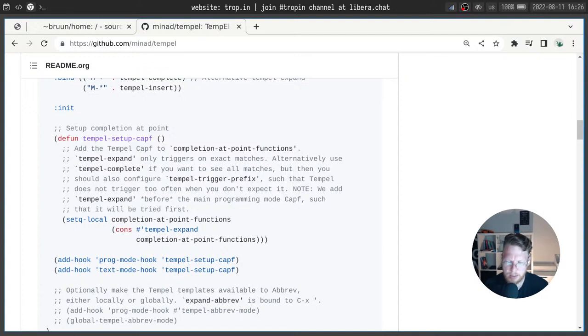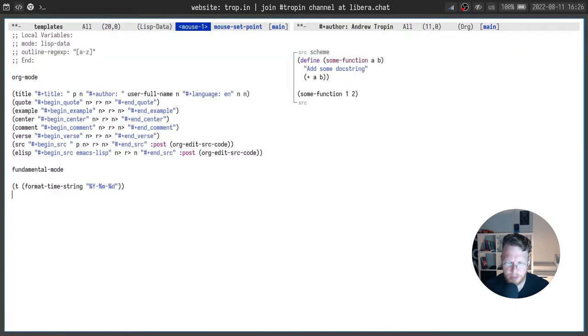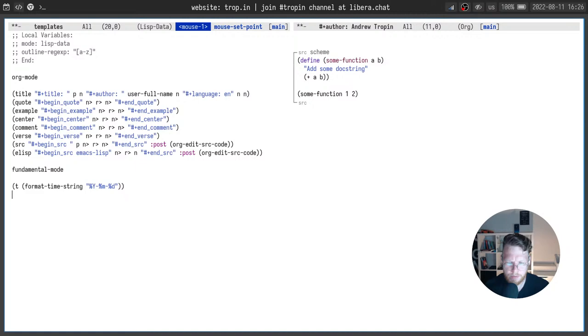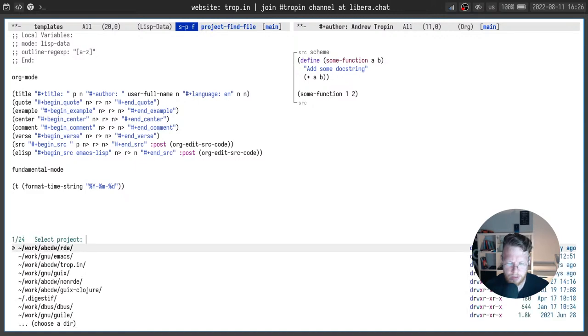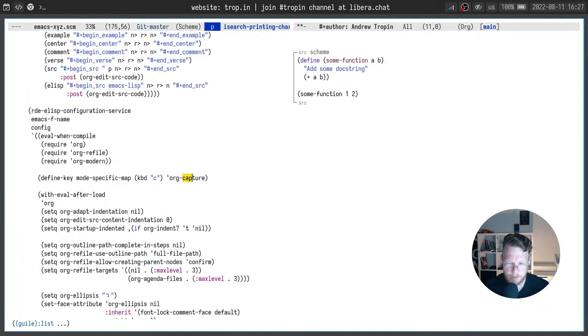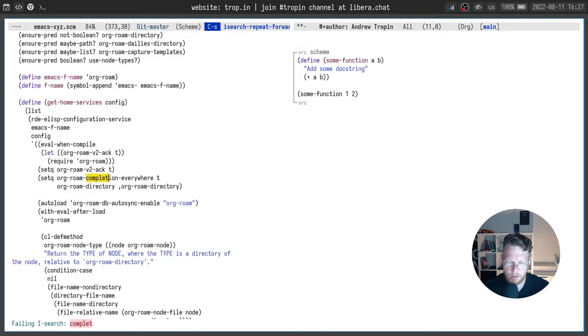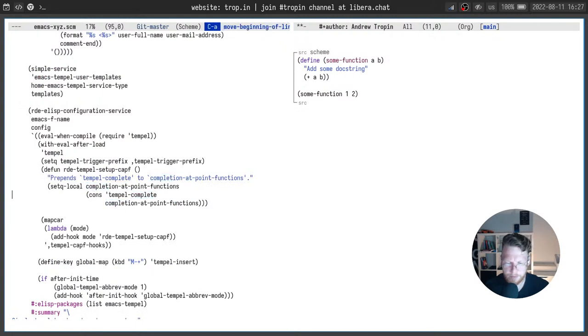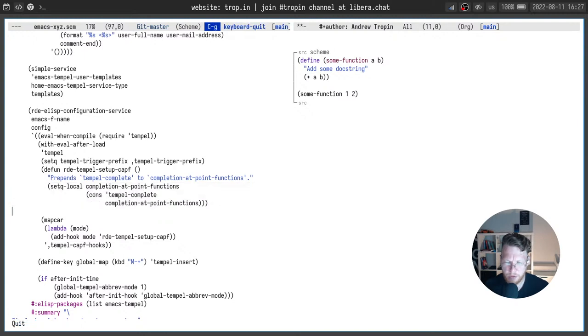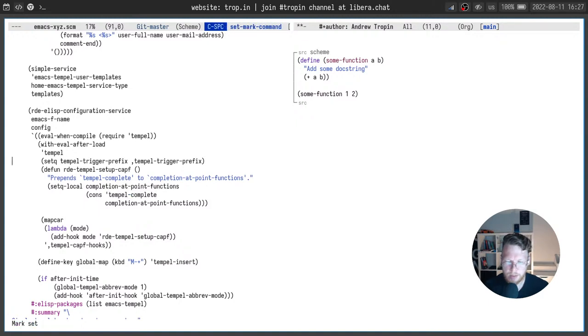And temple complete to the list. Here we set buffer local value for completion point functions temple complete. Also we set temple trigger prefix to some value. It is done to make this cap work only when we start typing with this prefix. But when we type